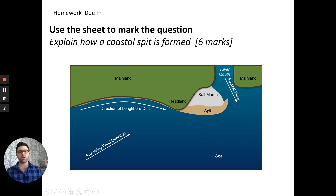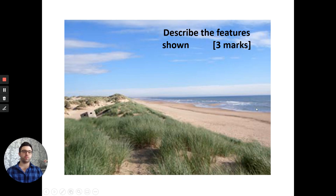Sand is deposited on the beach by constructive waves and the wind blows it onshore. An object causes it to drop and it's deposited. Pioneer plants are the only ones able to grow in this area. As they stabilize the sand, other plants grow and trap sand in their long roots, building up the dunes. As plants grow or die, they drop leaves and add organic matter to the soil, meaning more species can live there. Eventually we have fully stabilized dunes with lots of organic matter, low salt content, and larger species like elm trees able to grow.